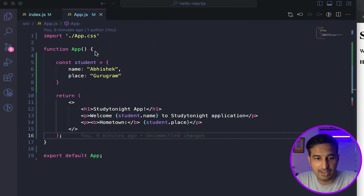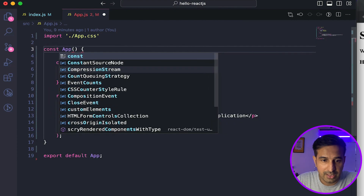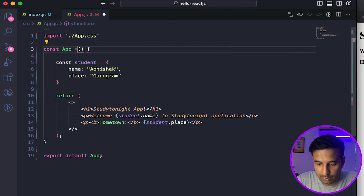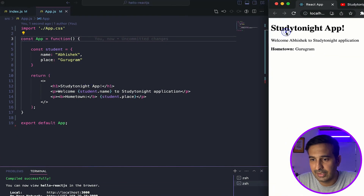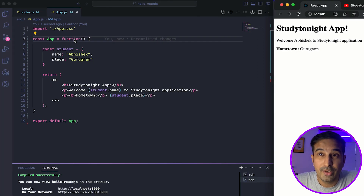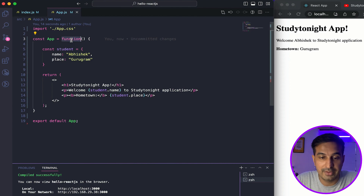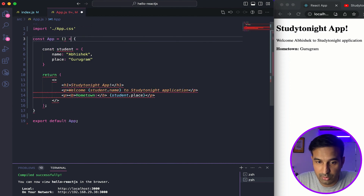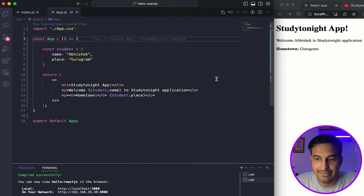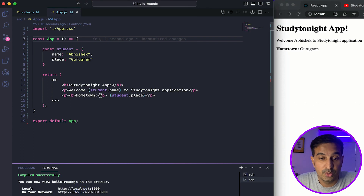I can also change it if I want. For example, if I want to create it as an anonymous function, I can do it like this — equals function — and the output is still the same. I can also use the arrow function style: I'll remove the function keyword and put in the arrow. I save it and the output is still the same — application is successfully compiled. So this is nothing but a JavaScript function.